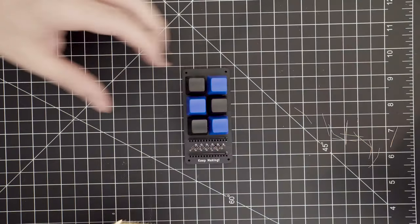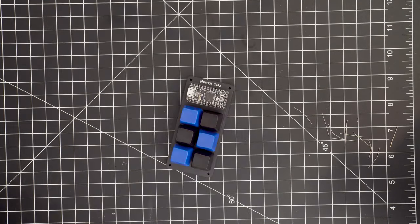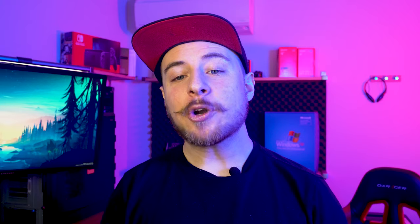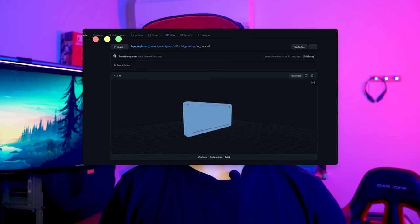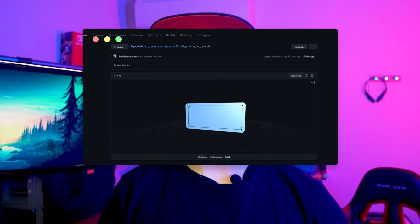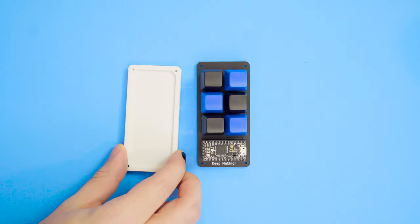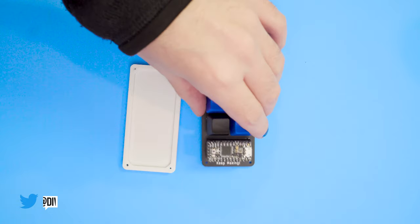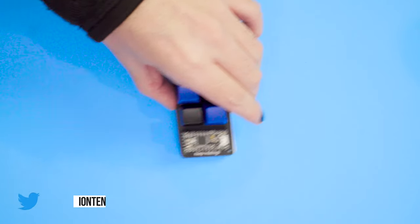Once done soldering, we can snap our Itsy Bitsy on our board and we are truly done with all of the hardware. The Kickstarter mentions some case designs will be available for both laser cutting and 3D printing, and Travis was quick to send over an STL file for me so that I could print my own. Thankfully I have an awesome downstairs neighbor with a brand new 3D printer who was able to print this off for me.